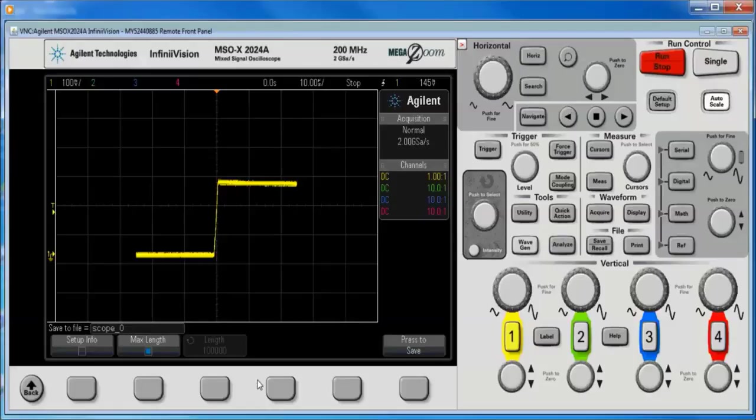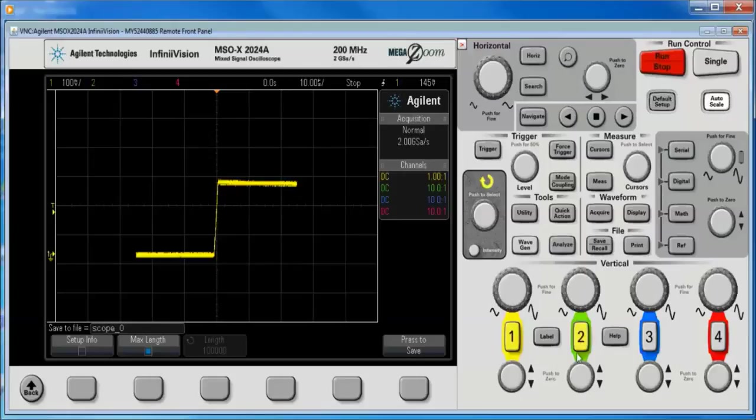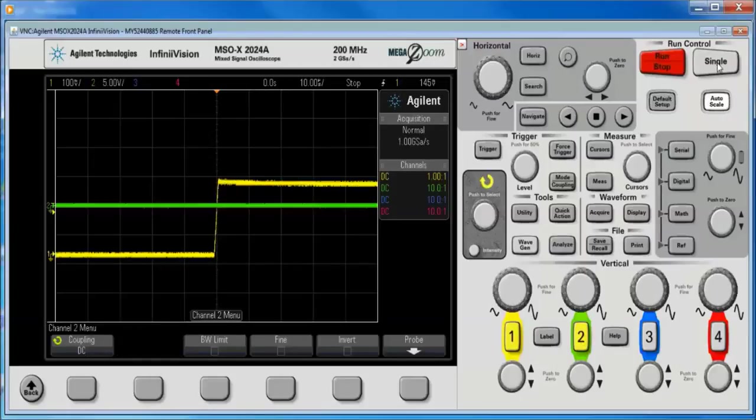Now, one other thing I do want to point out is that if we go to channels, if we turn on channel 2, and we do a single.